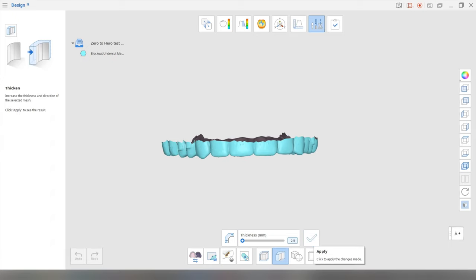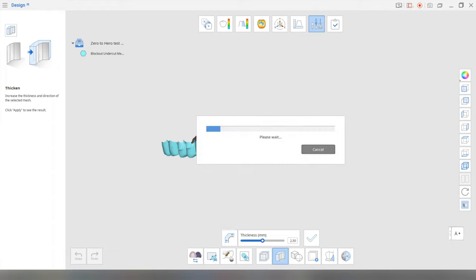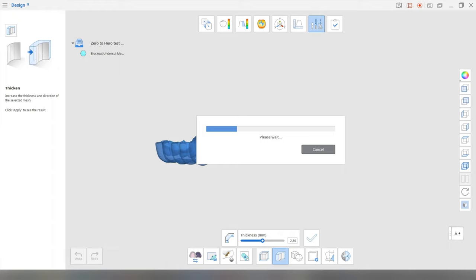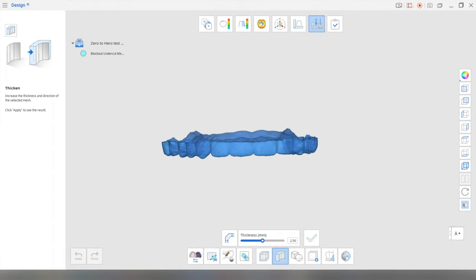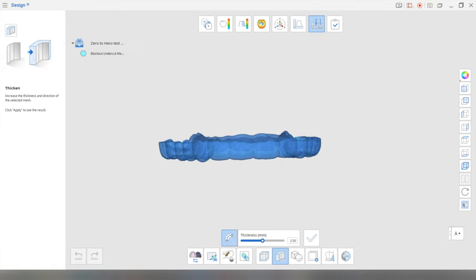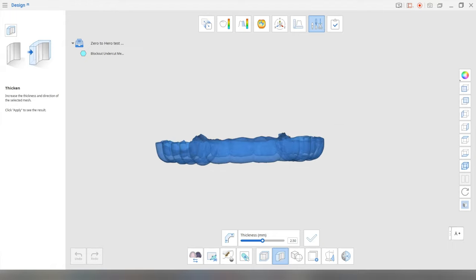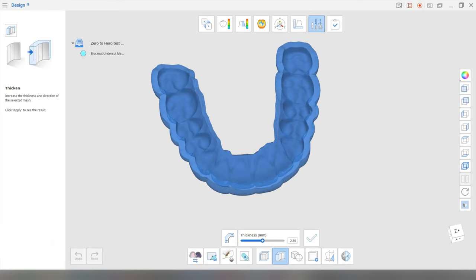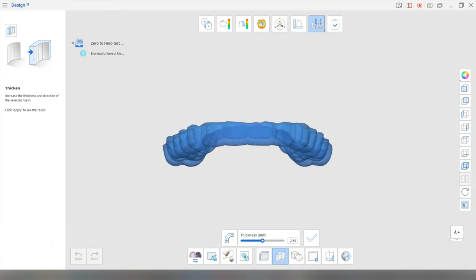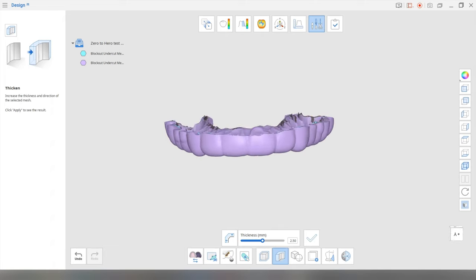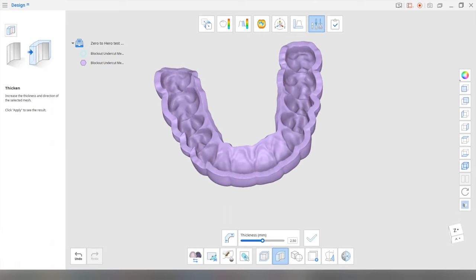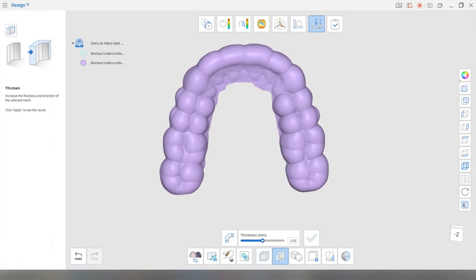And then you choose where you change the thickness, whether you want it all on the outside, which is what we want, or you can change it on the inside, like so, but that's not what we want or both. So once again, we just want it on the outside. Okay. Because we obviously don't want to ruin this inner fitting surface. I'm going to click yes. All right. So it's now starting to look a lot more like a splint.